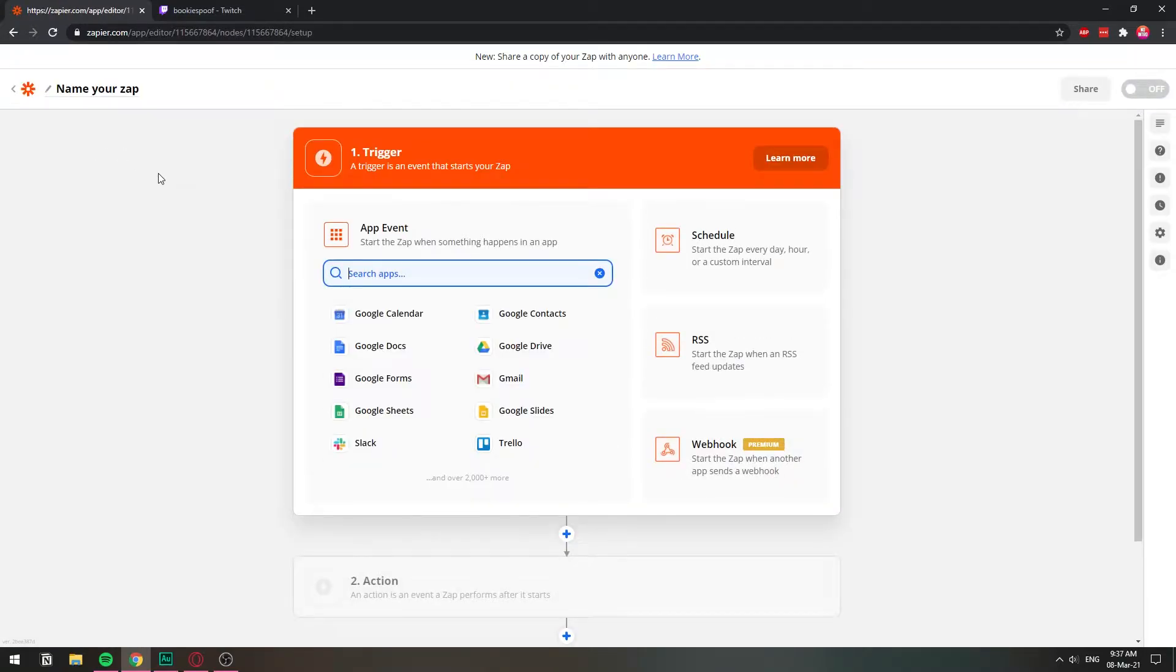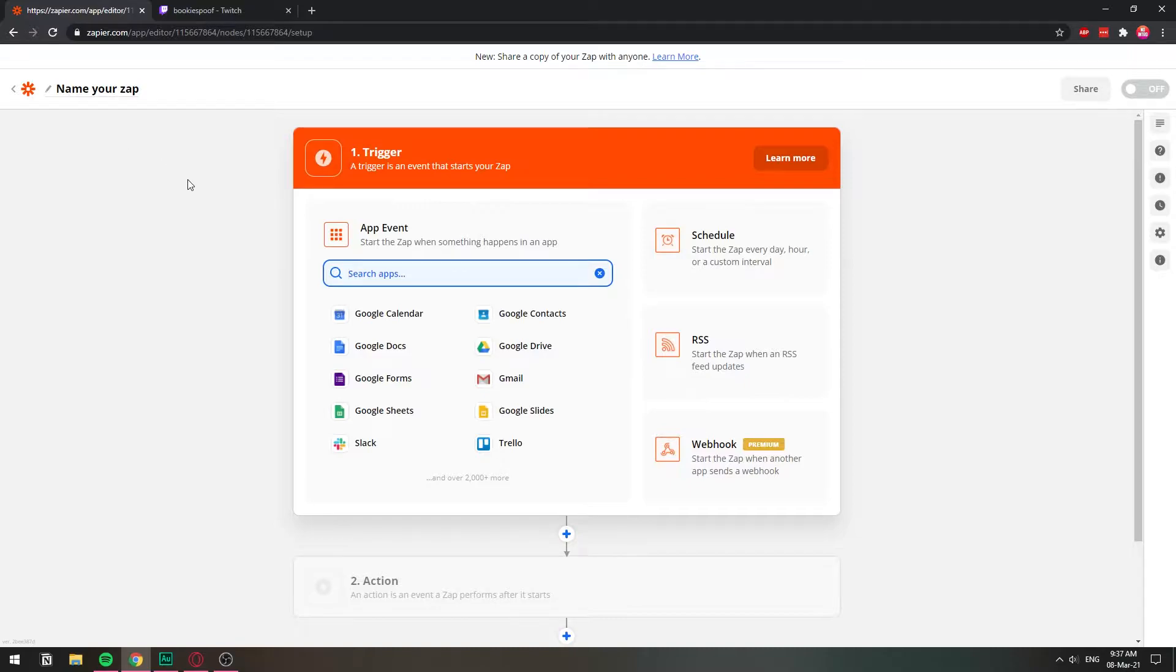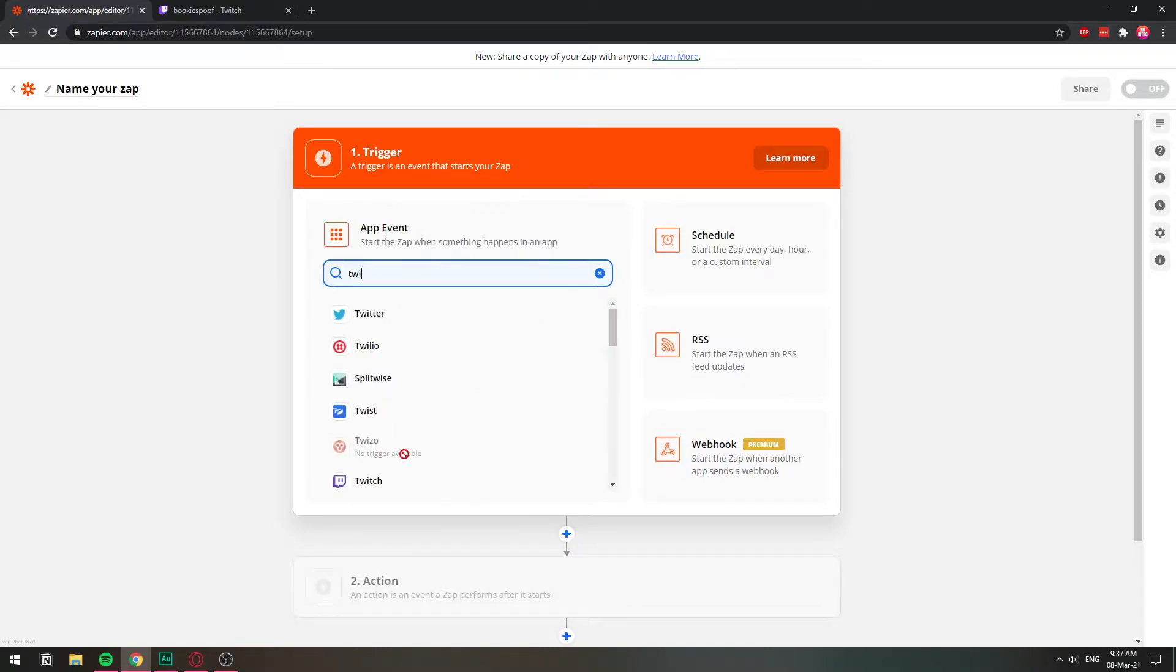If you watch some of my other videos where I've used IFTTT, this is basically the same thing. We choose an if and then we choose a that, and that's how we're going to make this work. So the first thing that we need to do is click here on app event. We need to search an app, and that's going to be Twitch.